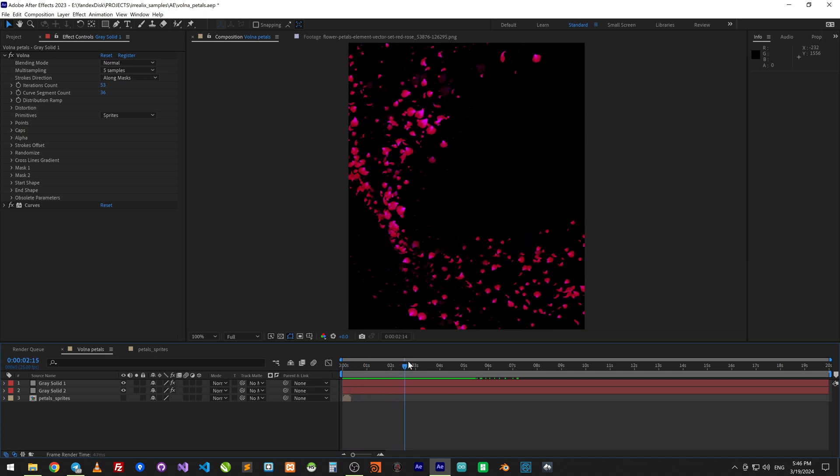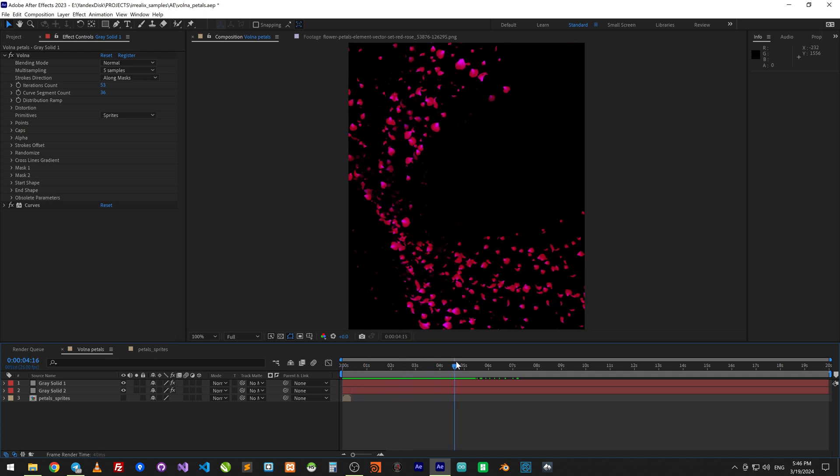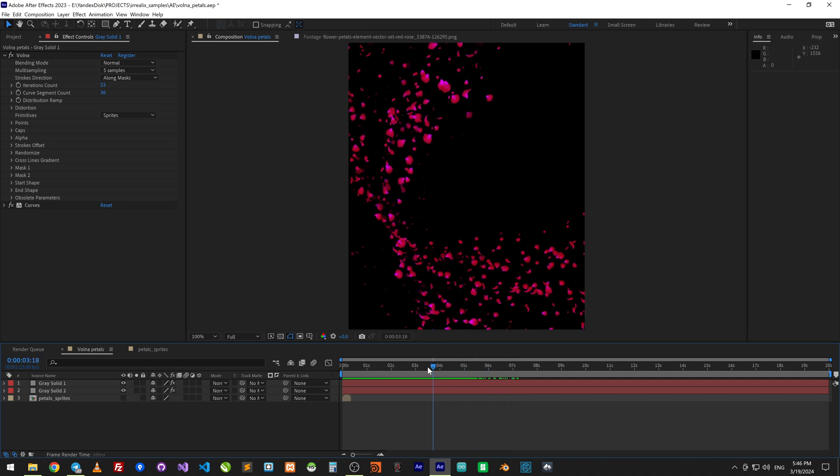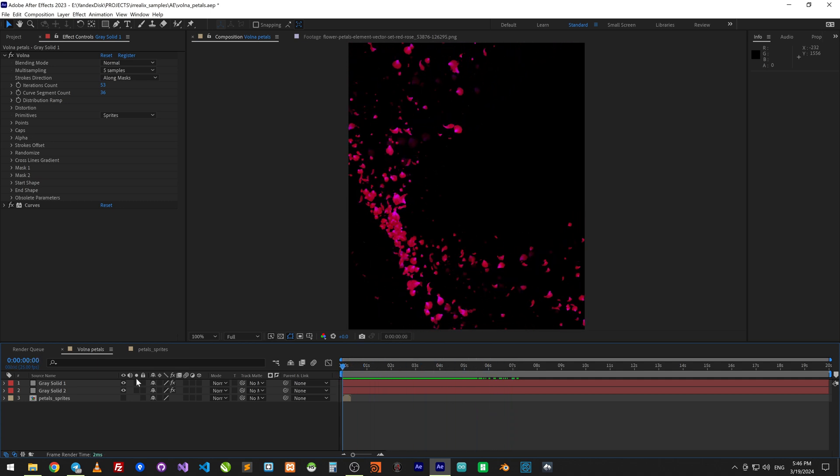Here we have two layers with larger and smaller particles. It's done with Volna effect.